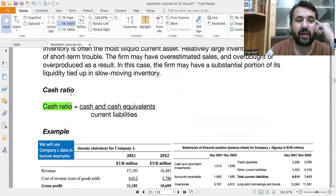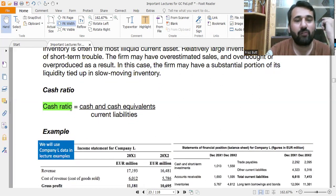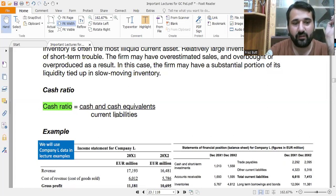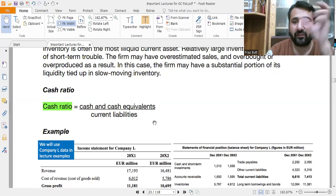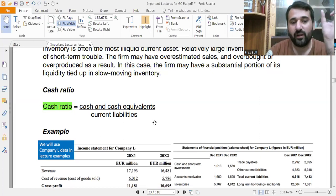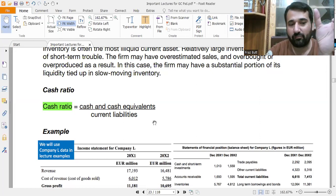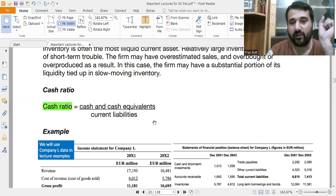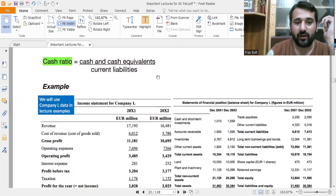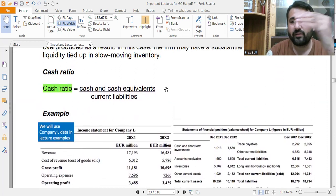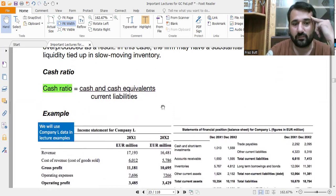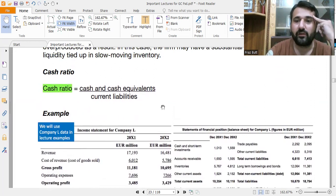The next is the cash ratio. The formula is: Cash Ratio = Cash and Cash Equivalents ÷ Current Liabilities. You take the figure of cash and cash equivalents and divide by current liabilities. Notice that in all three ratios — current, quick, and cash — current liabilities appear in the denominator.